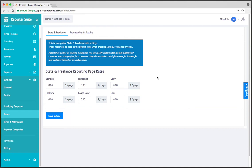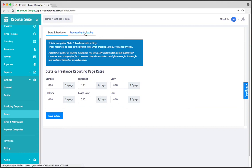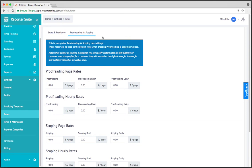However, the ability to specify your global rates allows you to get in, create an invoice, specify the page count under a particular category, and all the calculations are done for you. You don't have to enter your rate each time. And this is the case with state and freelance, proofreading, scoping, and federal. This account happens to be a standard state and freelance account, so we don't see the federal tab, but all of the AO based rate categories are in there as well.